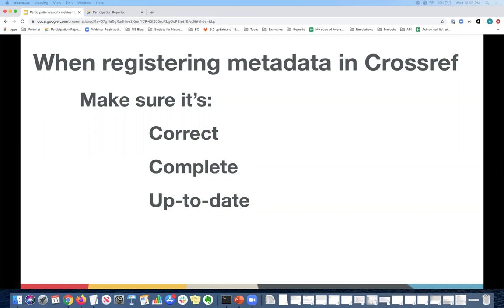And once you update the metadata, you can expect it to see reflected in the participation report in about 24 hours and all updates are free of charge. So you don't have to ever pay for any updates to your metadata that you've registered with us already.